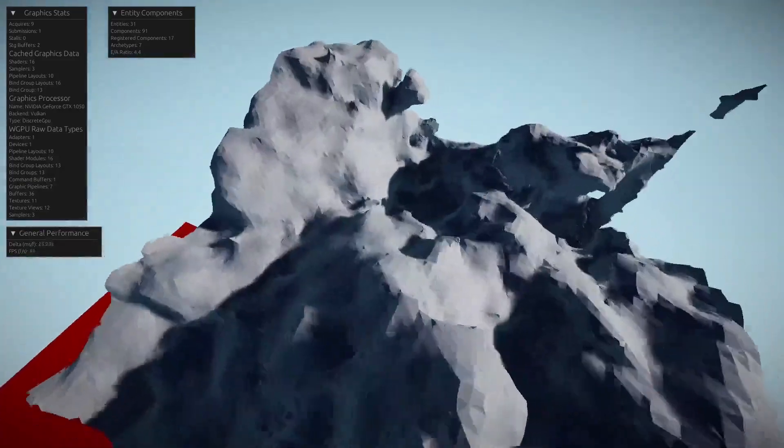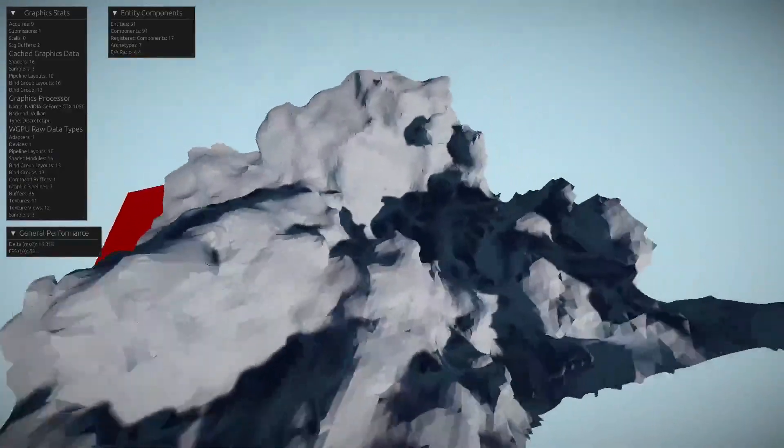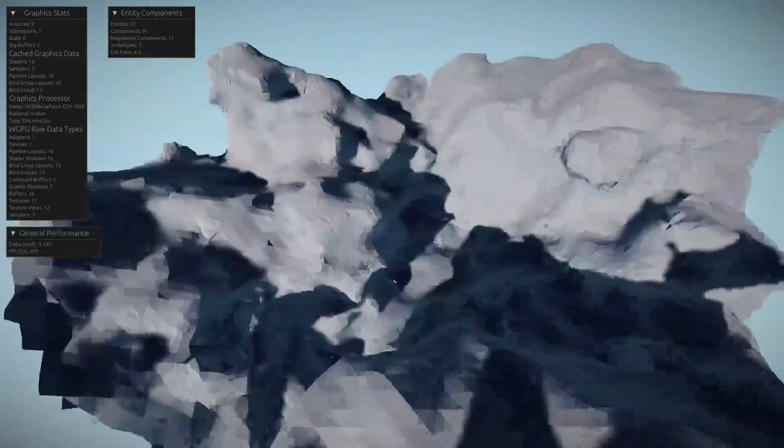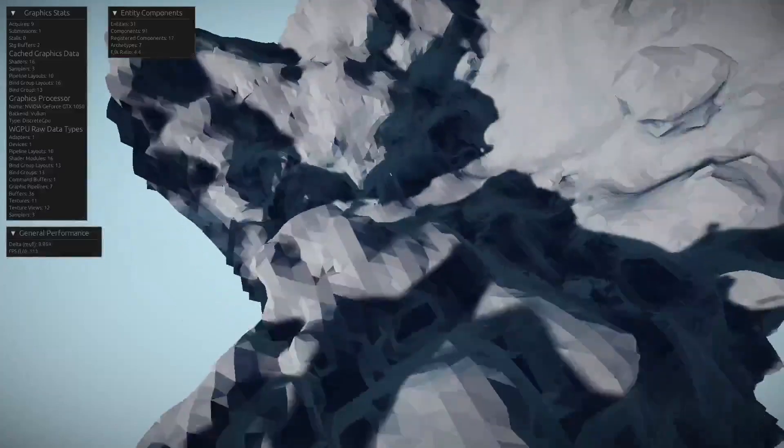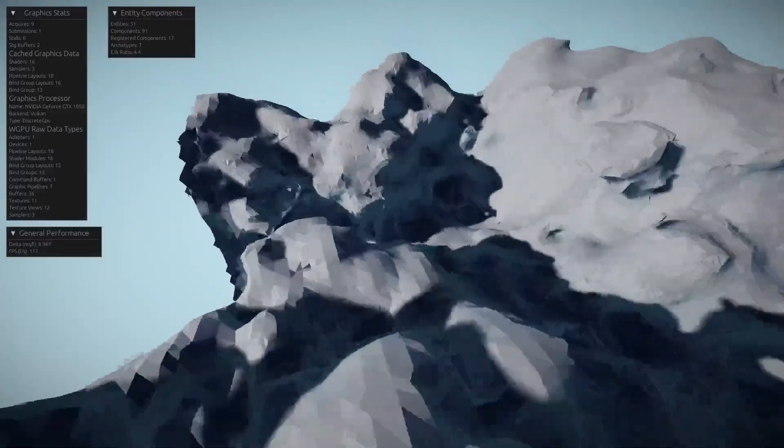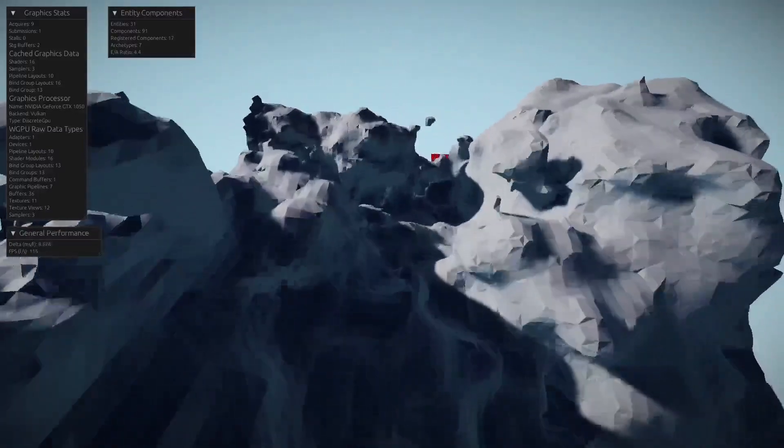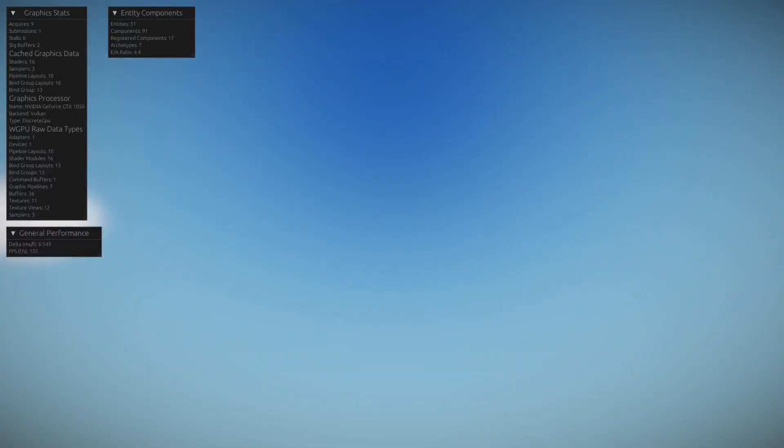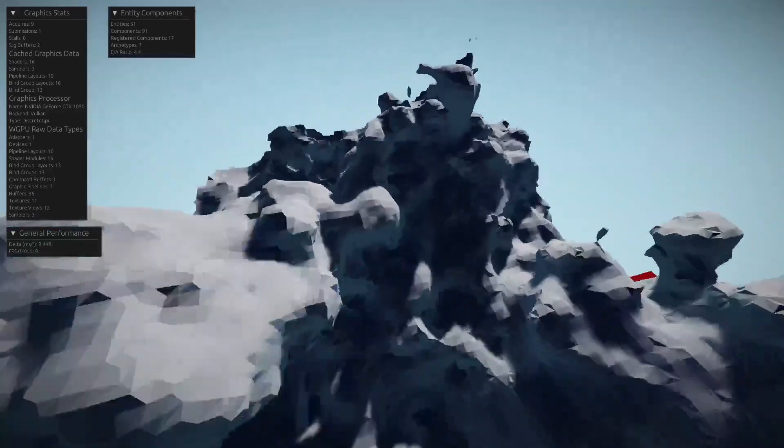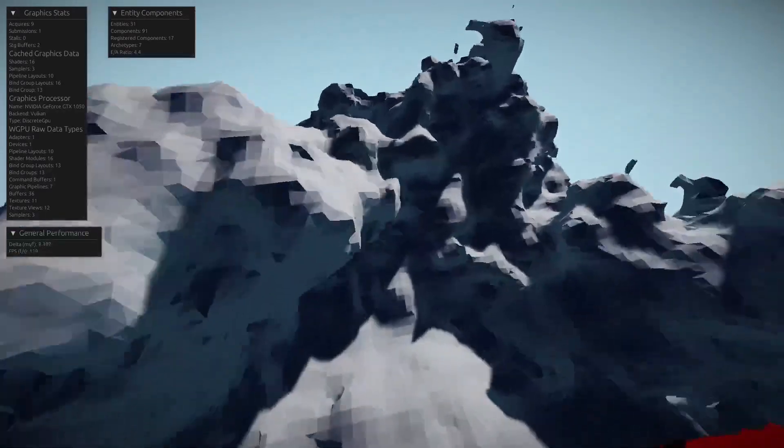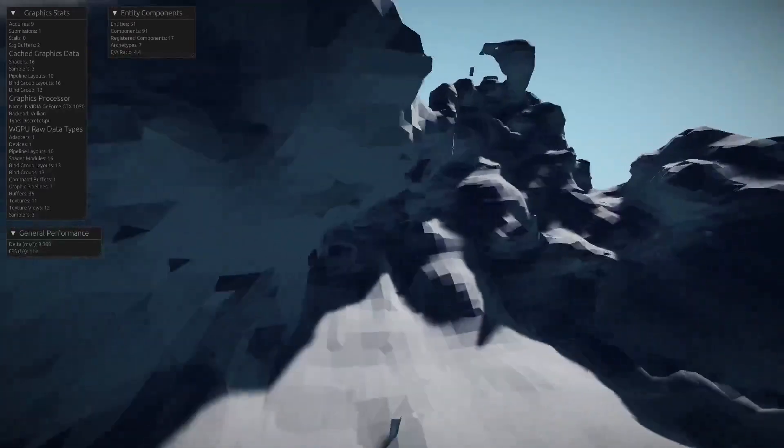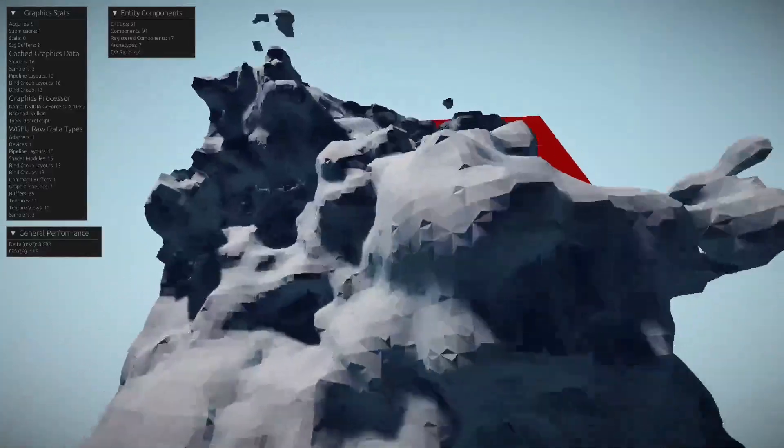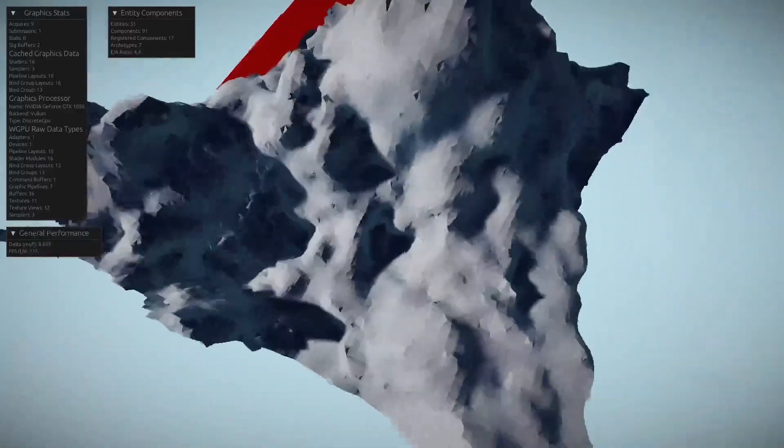It's a compute shader, and I have actually four compute shaders: one for generating the voxel data, one for meshing, and two others for memory management because this is GPU driven, so everything needs to stay on the GPU, or I try to make everything stay on the GPU at least.